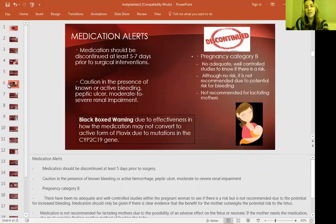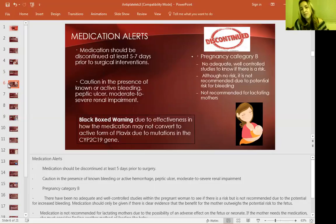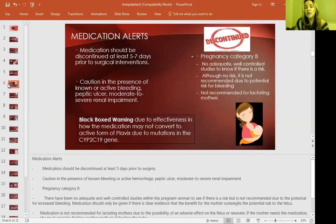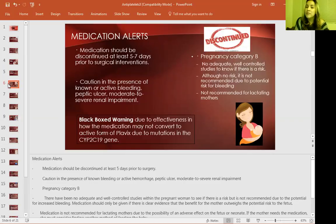Medication alerts — what do you have to look for with this medication? Make sure patients discontinue it within five to seven days prior to any surgical interventions, whether elective or emergent. It's typically recommended that patients wear an armband denoting this therapy, so if they go to the ER unconscious, the staff is aware. Use caution in the presence of known or active bleeding, peptic ulcer, or oozing wounds. Regarding pregnancy, it's category B — no adequate well-controlled studies, and it's not recommended for pregnant or lactating mothers.